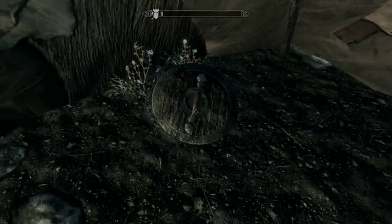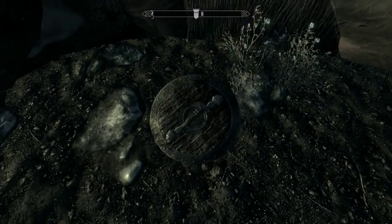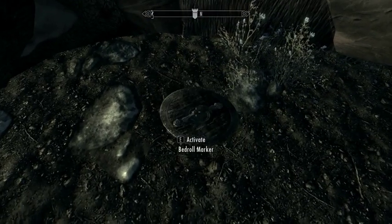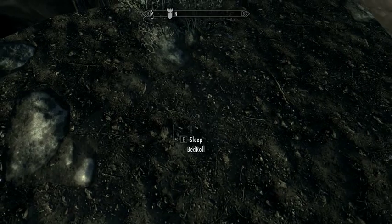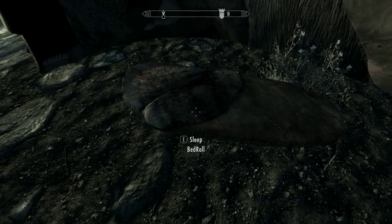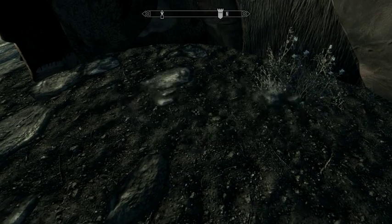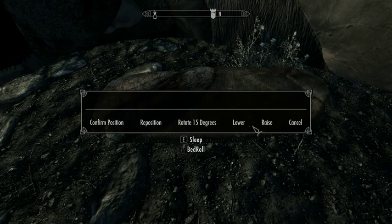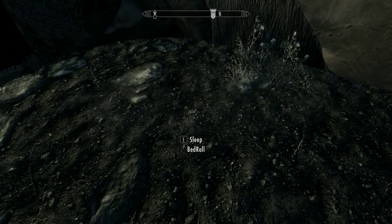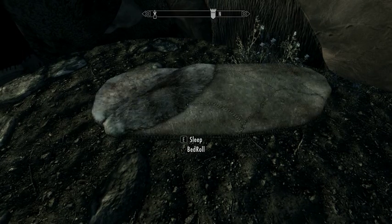So if I wanted to put it over here, I could do that, click that, and that'll spawn it there. I can continue to rotate it, lower it, and raise it accordingly.